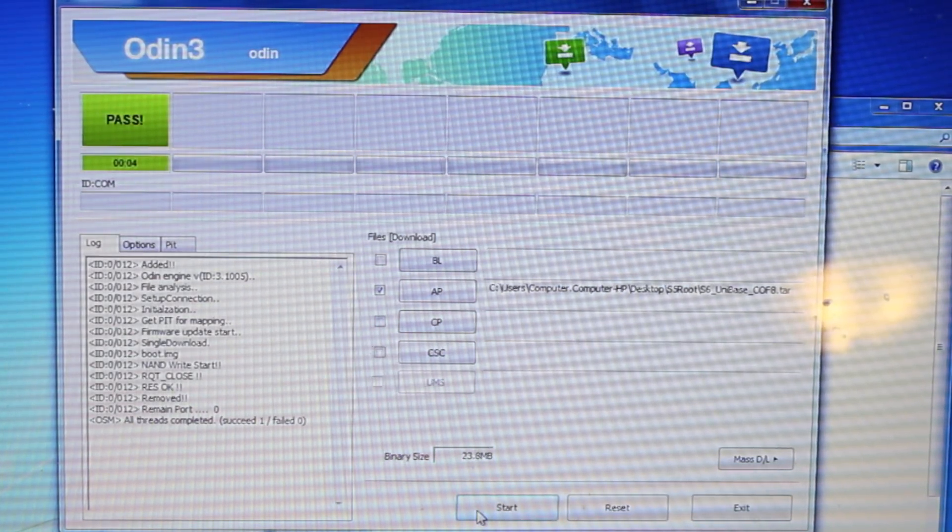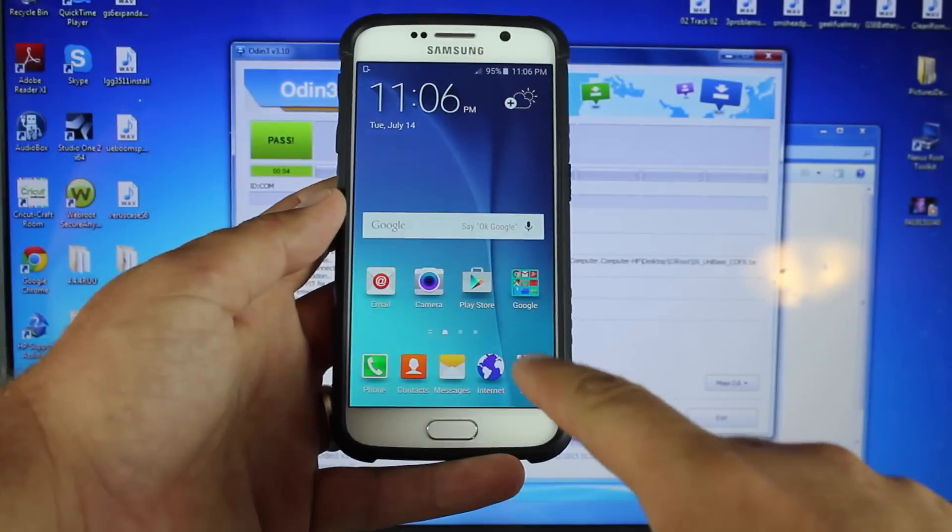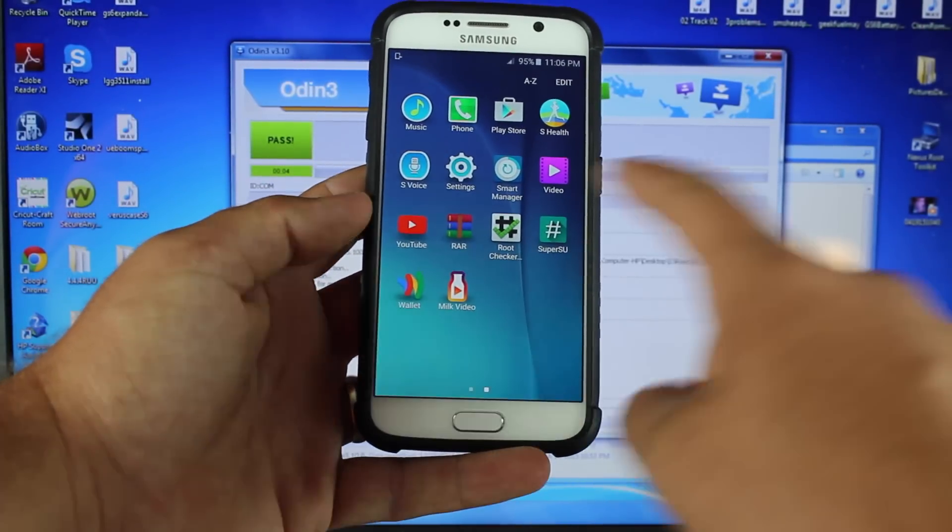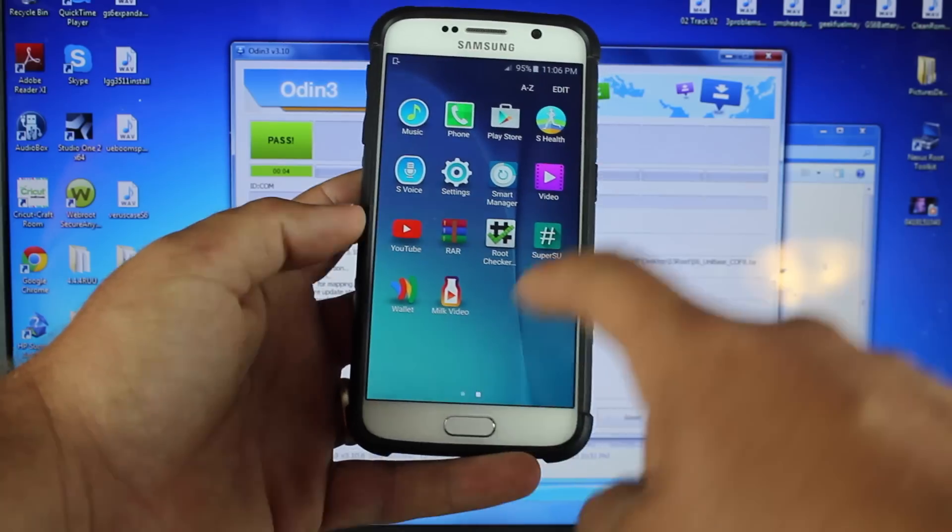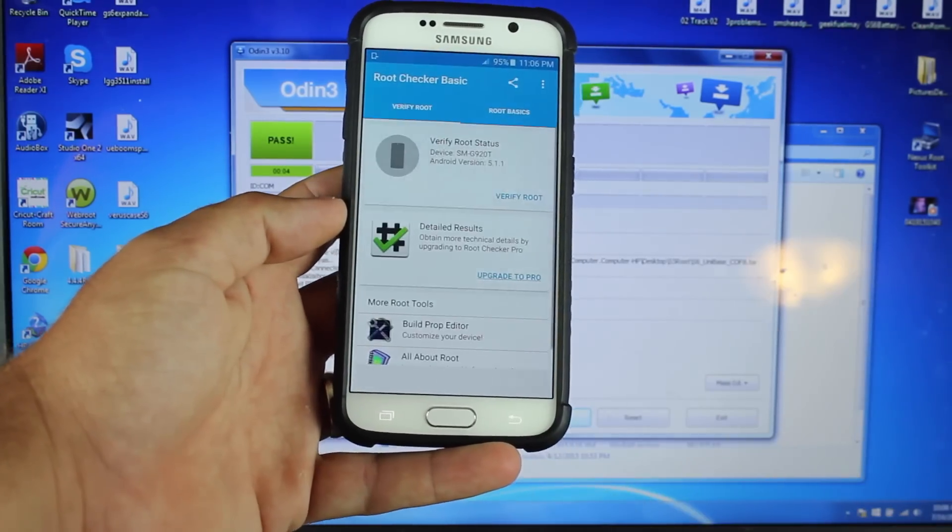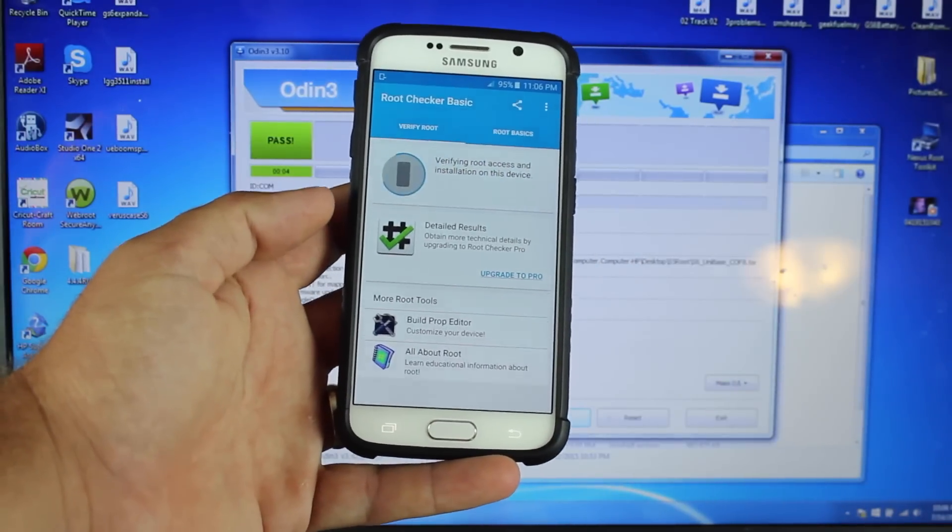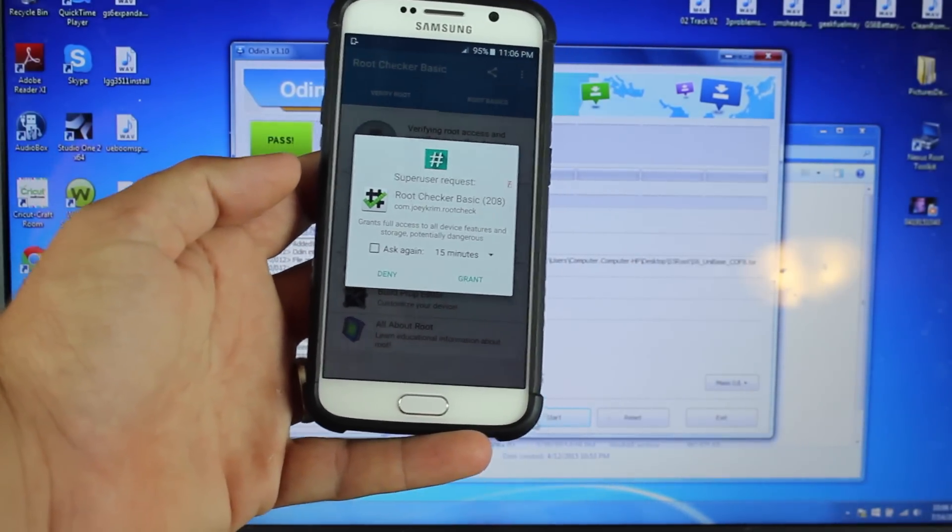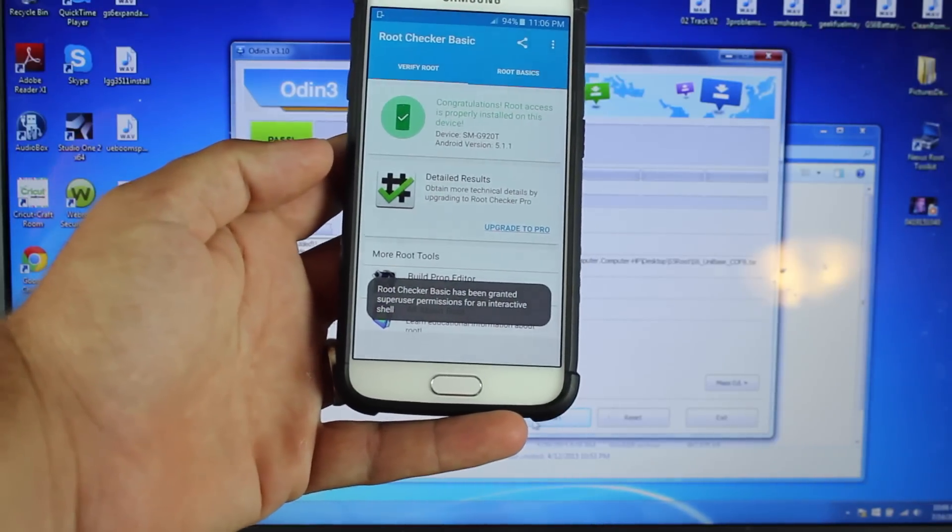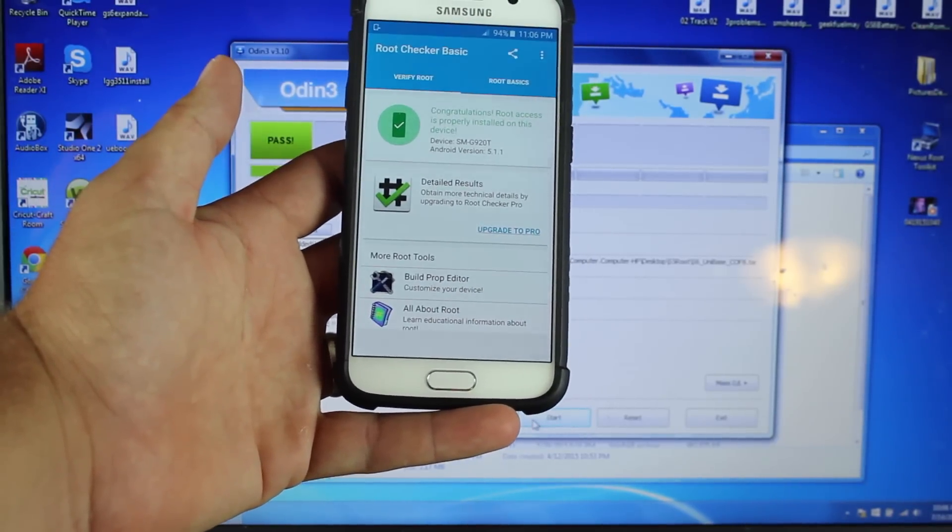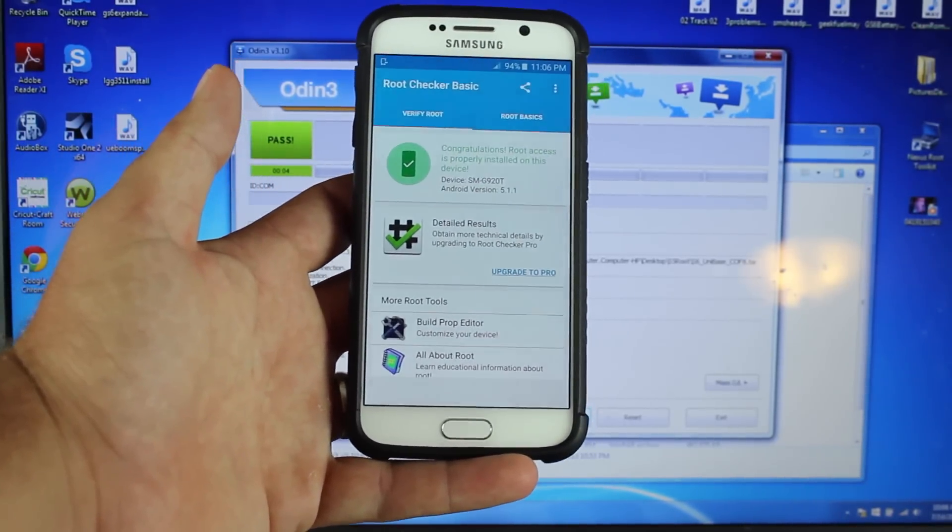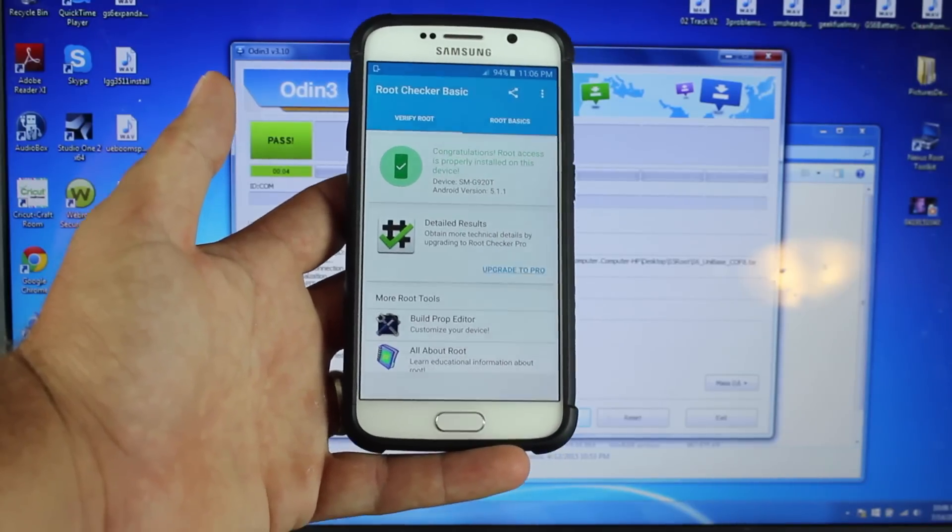Head to the Apps folder, and you'll see we have SuperSU. We'll try RootChecker to see if we're rooted. There's the SuperUser request, which means we are indeed rooted. Grant SuperUser permission. It says congratulations, root access is properly installed on this device. That's the simple, quick, and easy method for rooting the Galaxy S6.